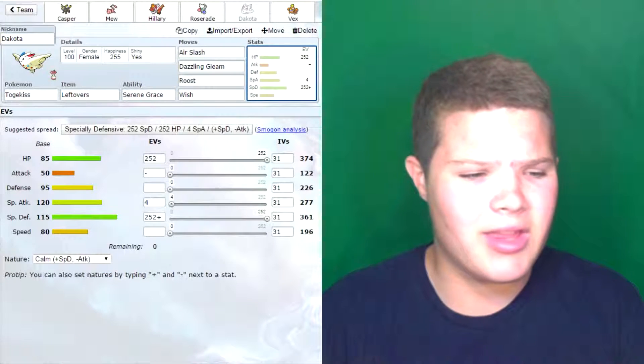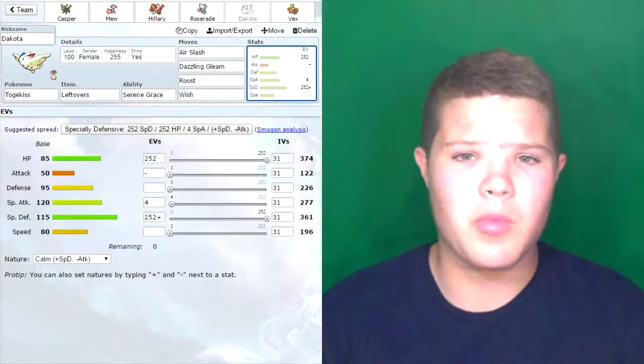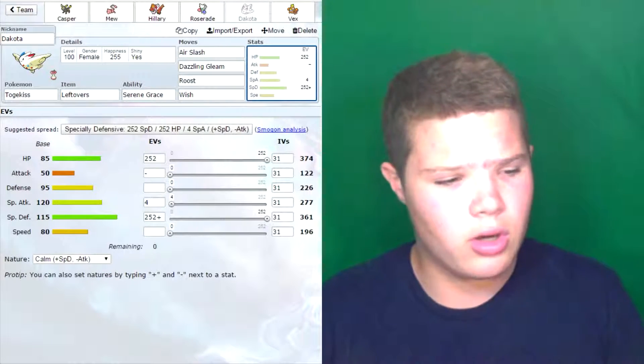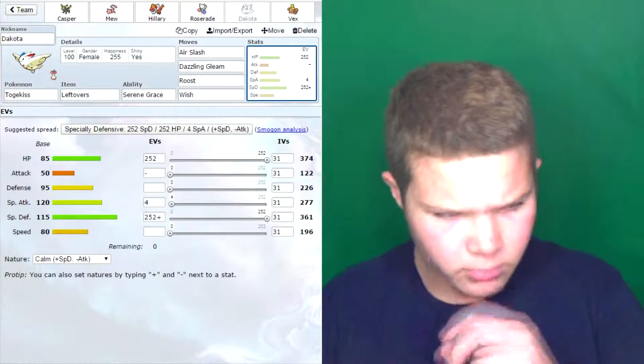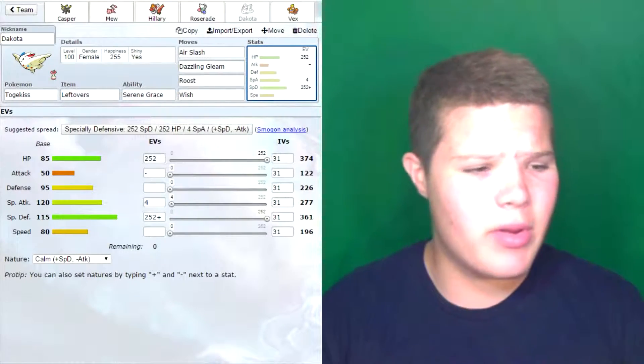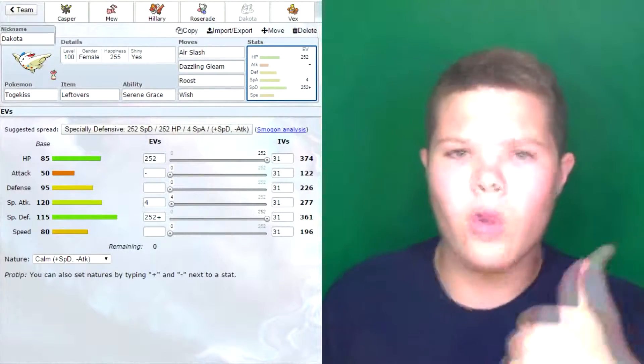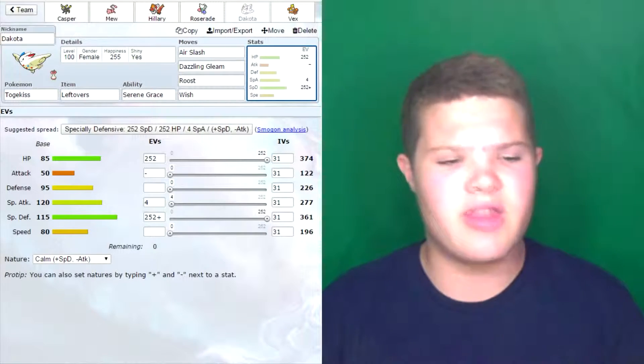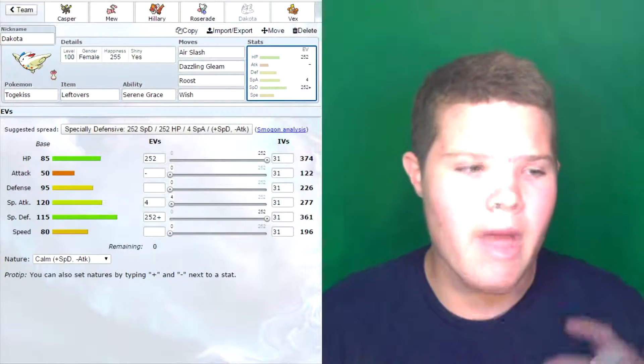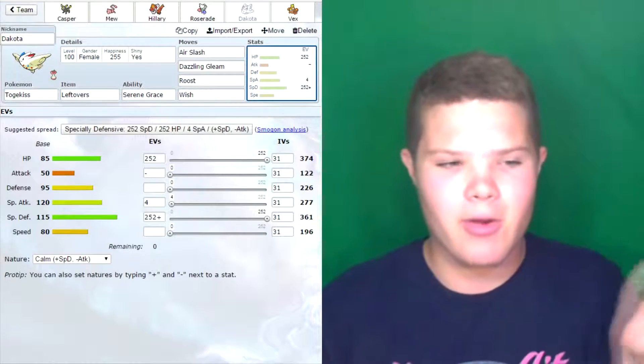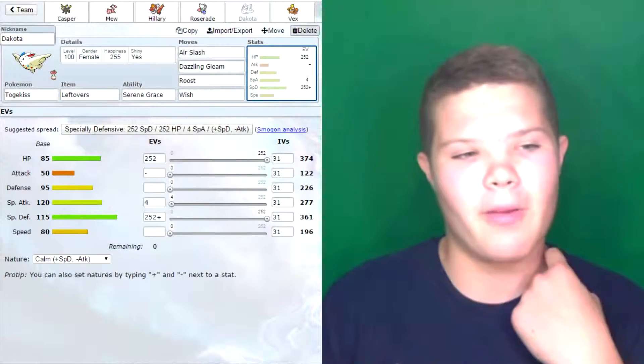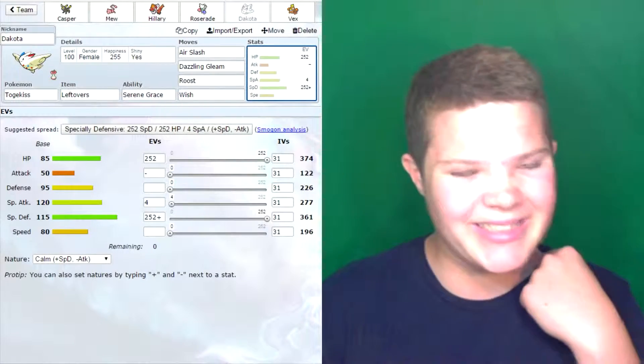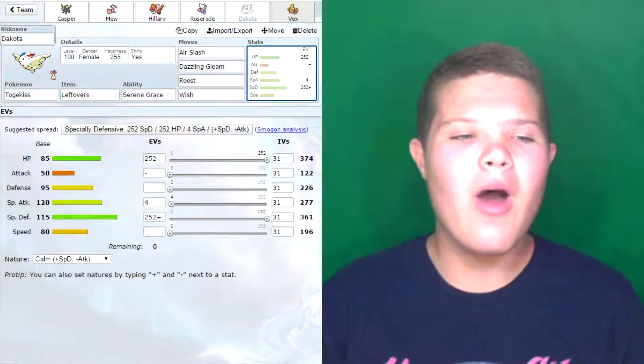As you see here, max HP, max special defense, and I went with a Calm nature just because it doesn't need its attack stat. If I can boost that special defense even higher, it's golden. It can live a nice hit. I'm really loving using Dakota. This is very nice so far.